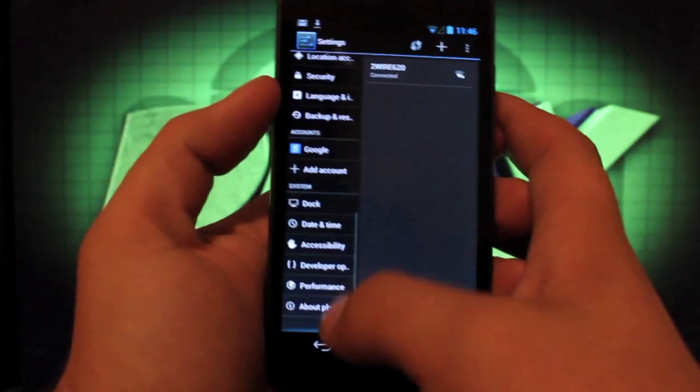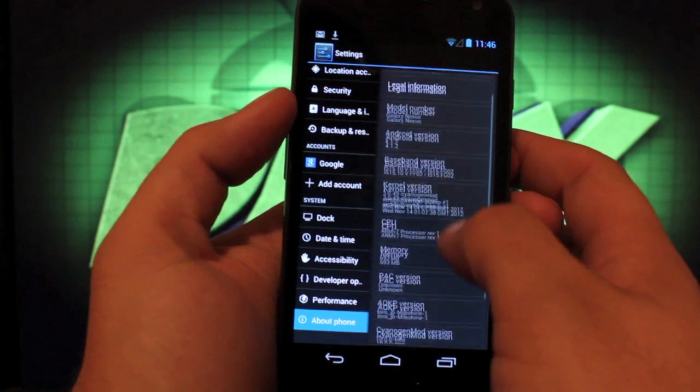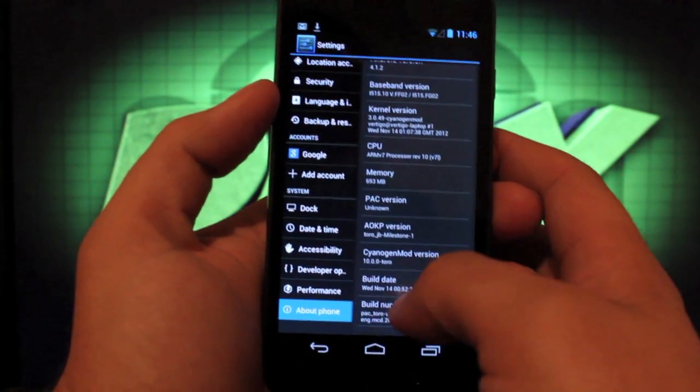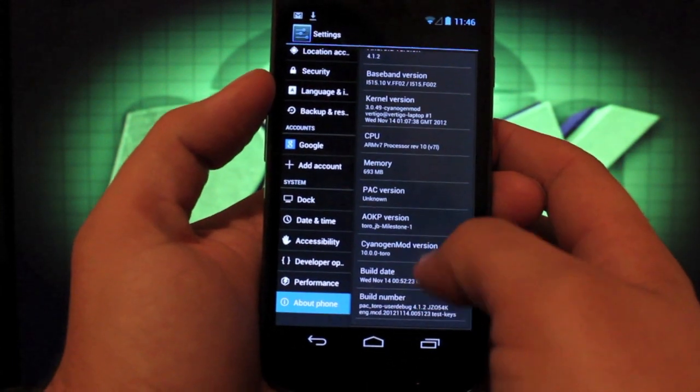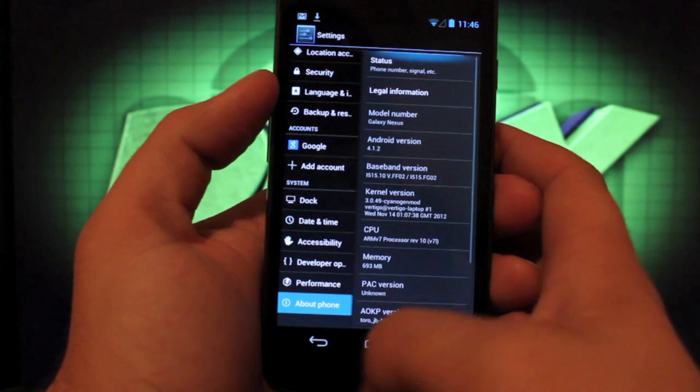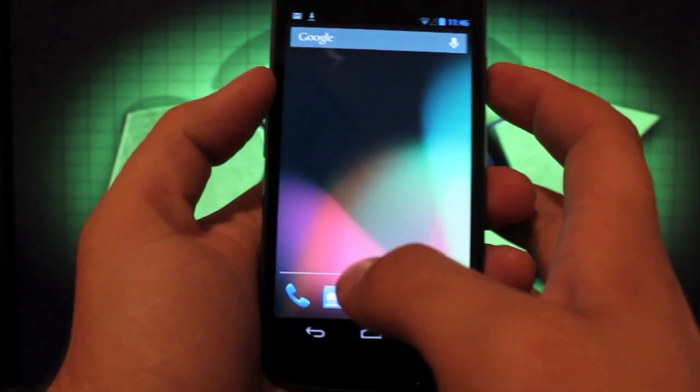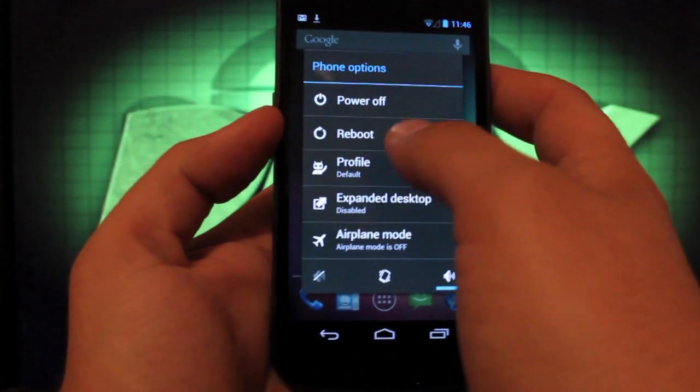All we have to do is, let's see, I'm going to show you guys real quick that I'm on 4.1.2, CyanogenMod, AOKP and we'll just go ahead and boot into recovery.